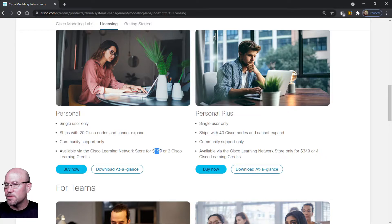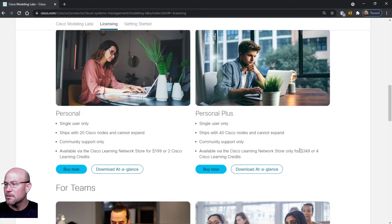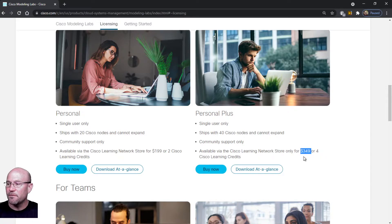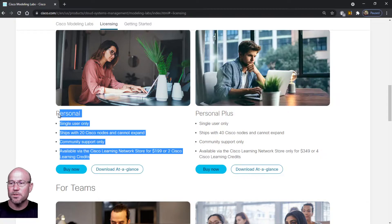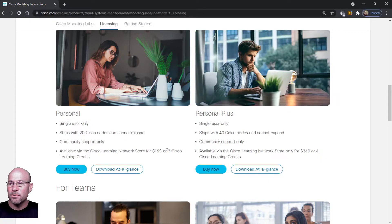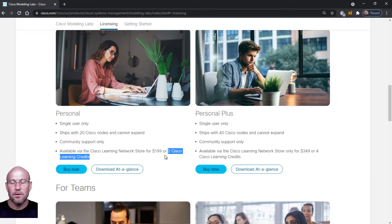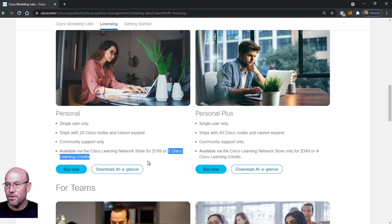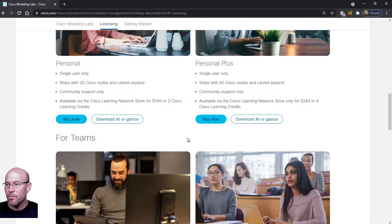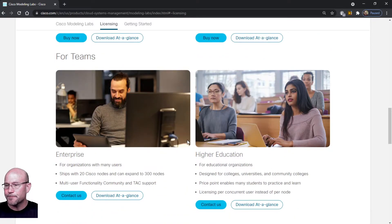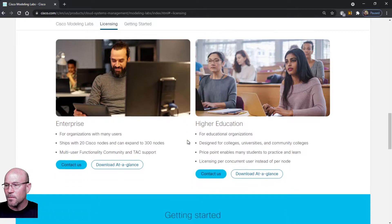One is a couple hundred dollars or two Cisco learning credits. This one is three hundred fifty dollars or four Cisco learning credits. This is the one I purchased using Cisco learning credits. Just so you know exactly what we're looking at, that's the one we will be looking at. Then you have other options for enterprise or higher education.